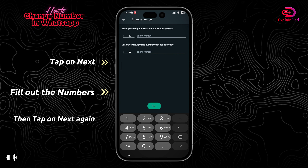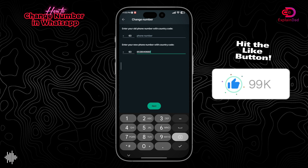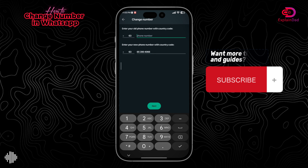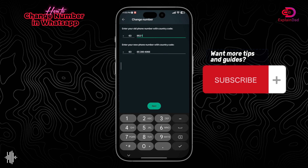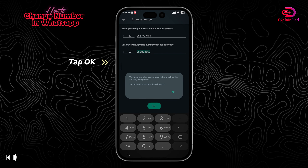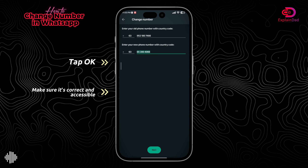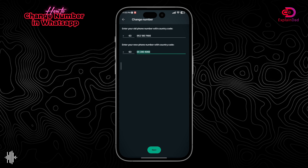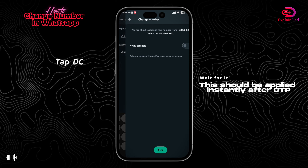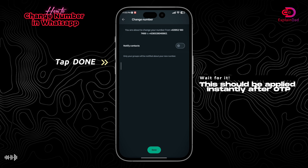Tap on Next, then fill out the numbers that you need in there. It needs to be accessible to you because they will send you an OTP later on. When you're done, just tap on Okay. Make sure it's correct, then tap on Next, then tap on Done — and that should be it, you've changed your number in WhatsApp.